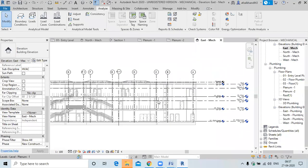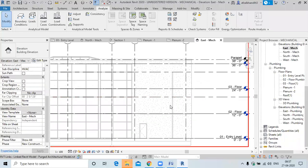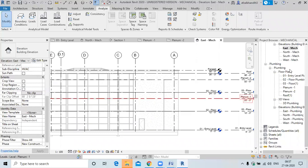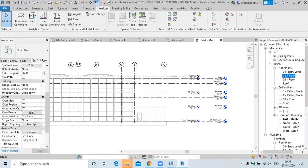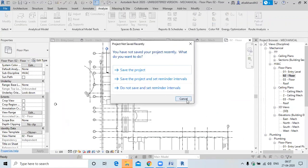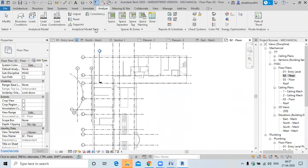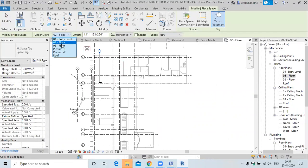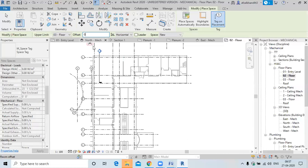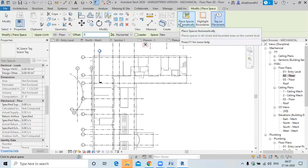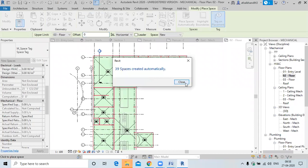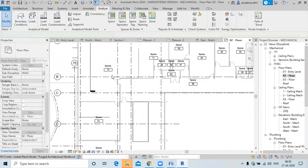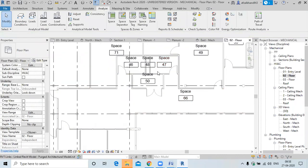Before placing the space for the plenum area, first we'll place the space for the second floor. Go to the second floor. Place the space and specify the upper limit to be 0.3. Now when you are specifying the upper limit, make the offset 0. Click here to place space automatically.